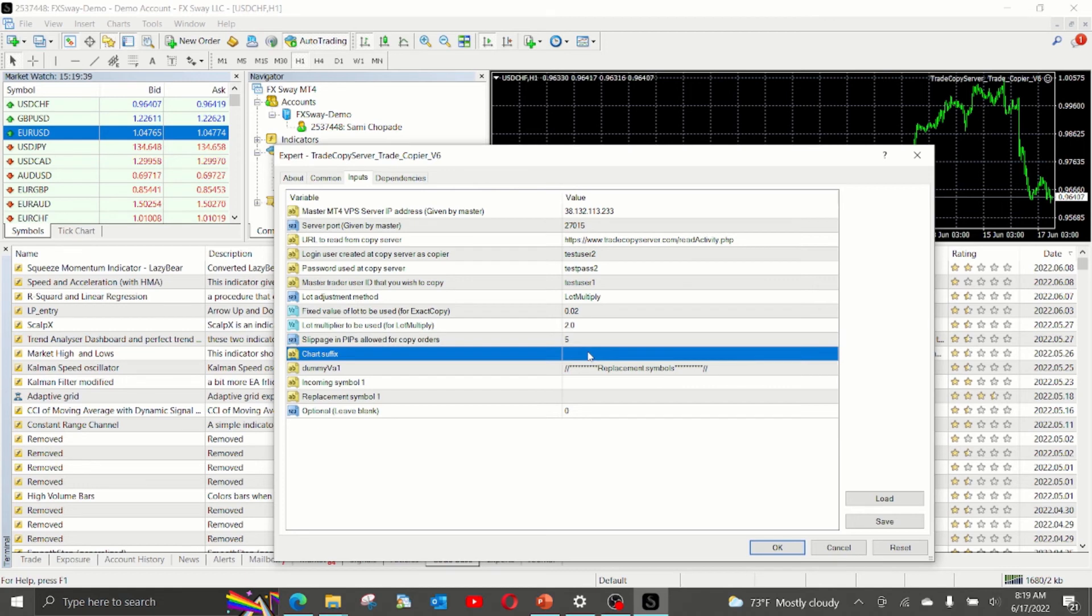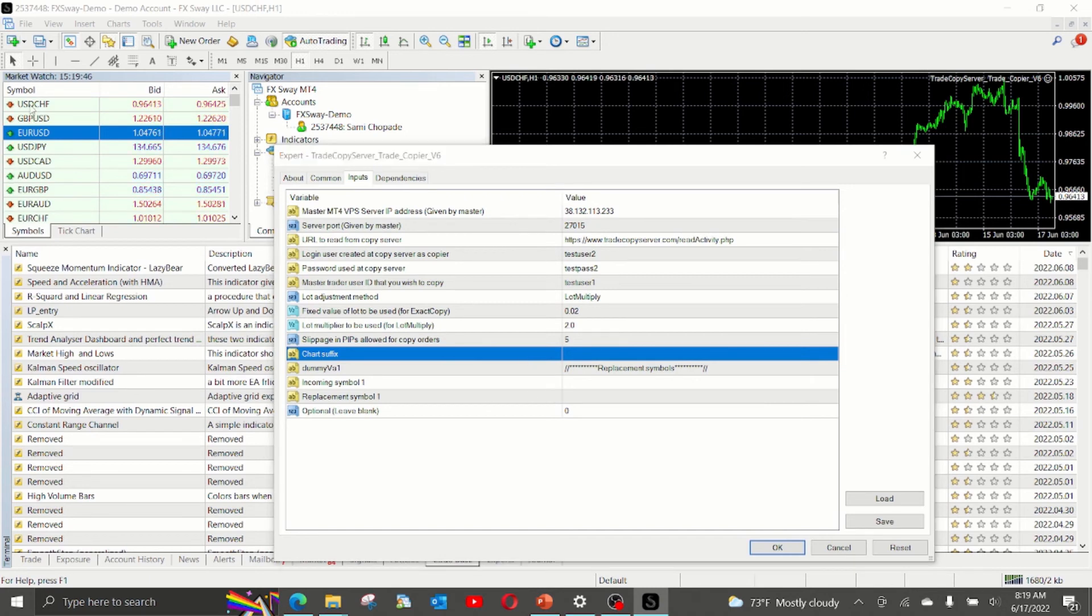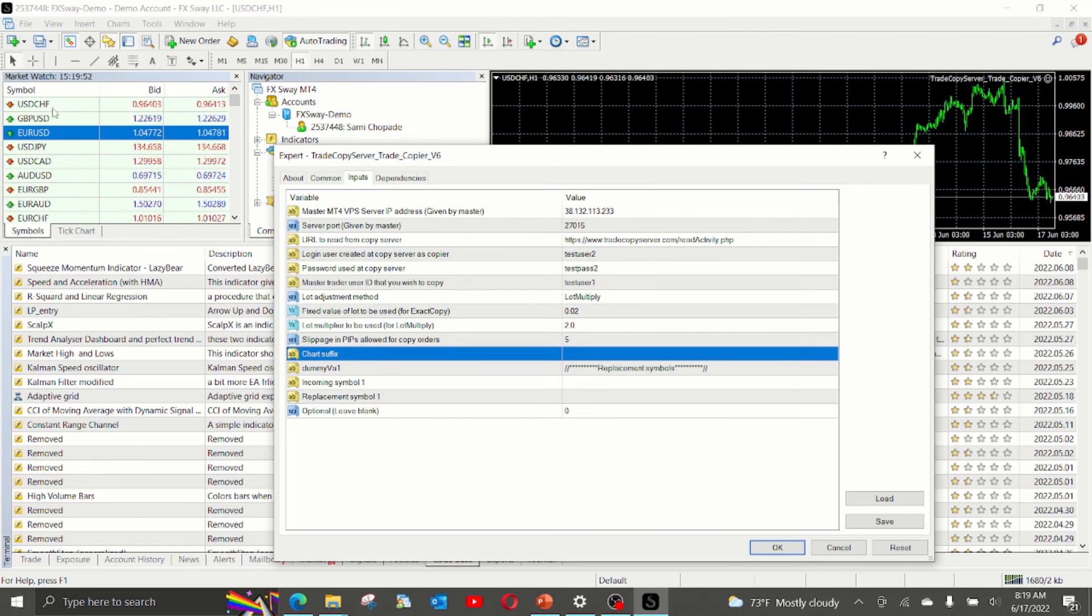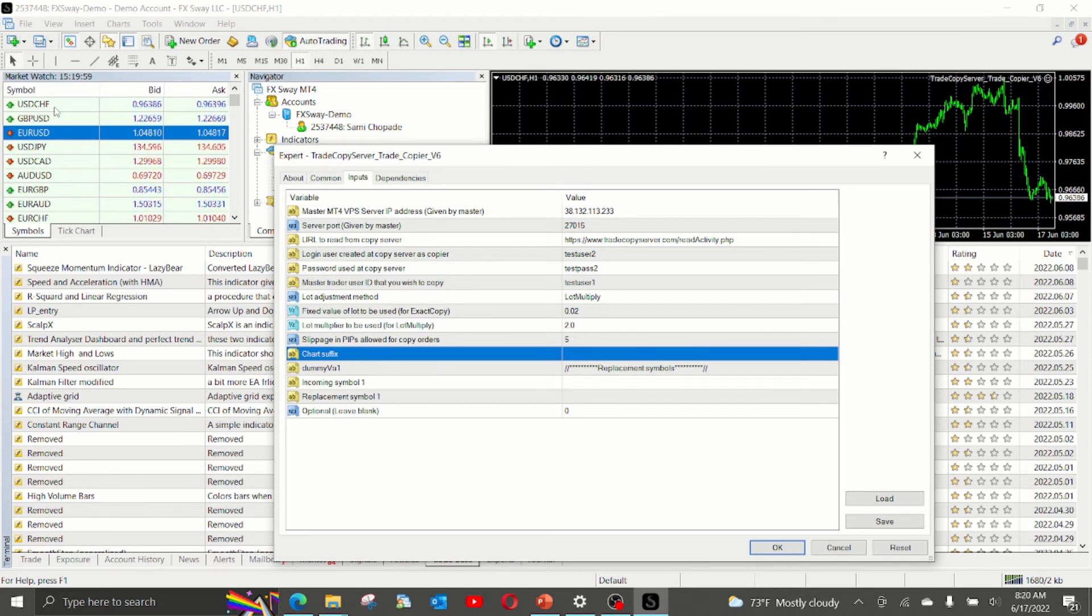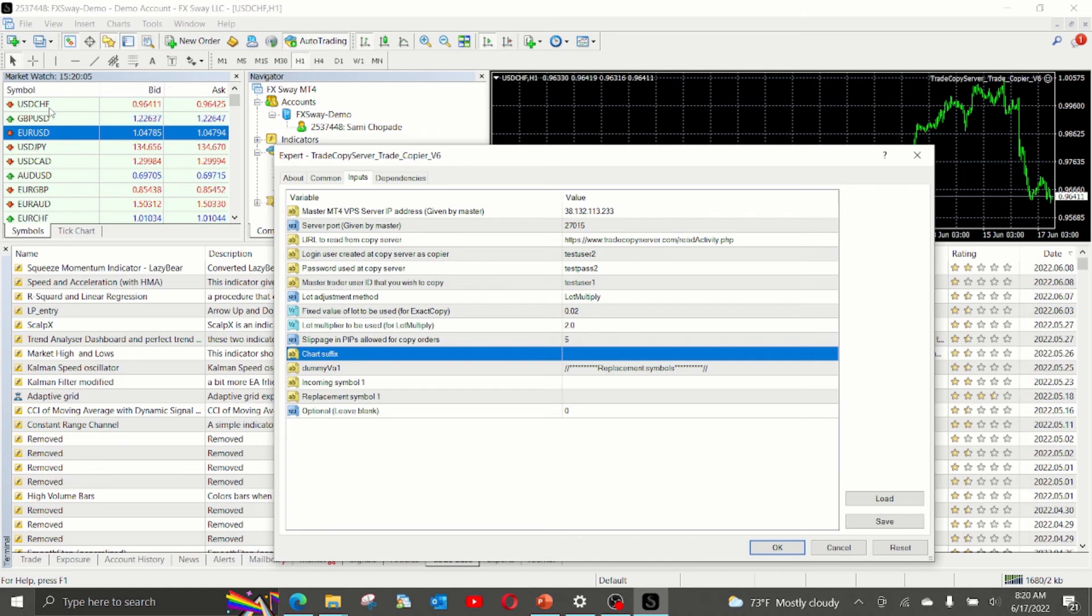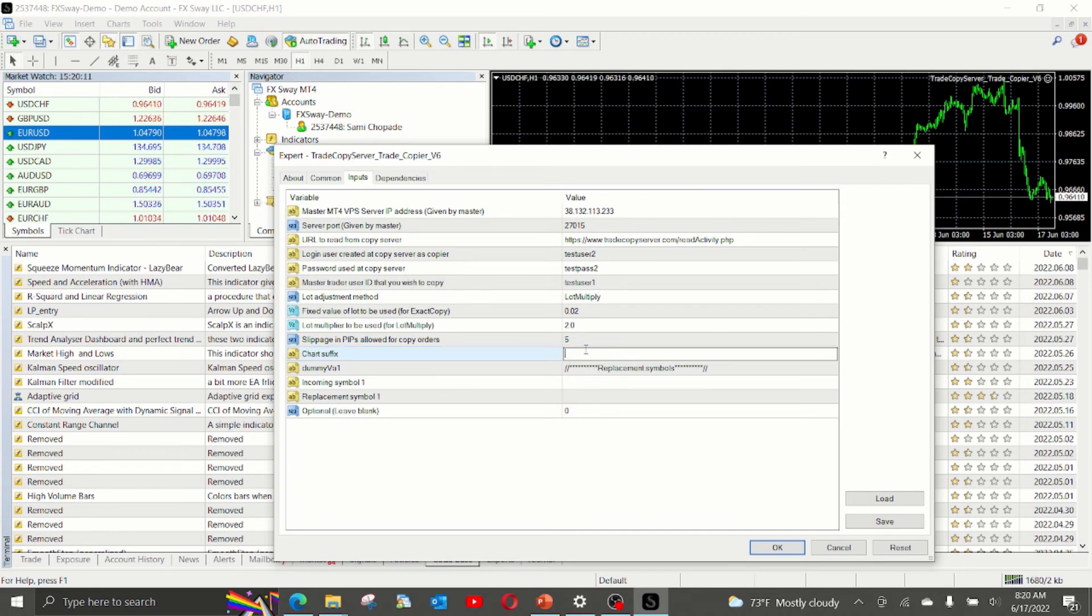Chart suffix, this is important in case your charts have a suffix. For example, in this particular case, we don't have any chart suffix. Some brokers have a small text after the symbol. Like in this case, it will be USDCHF dot dot or USDCHF dot FX or dot M or M, some small set of characters. That is the chart suffix. So if you have a chart suffix, please mention it here. In our case, we don't have any.